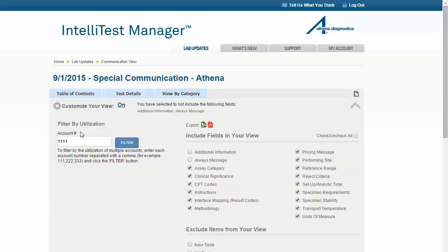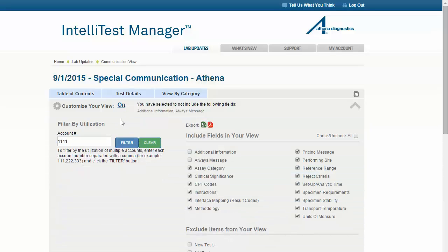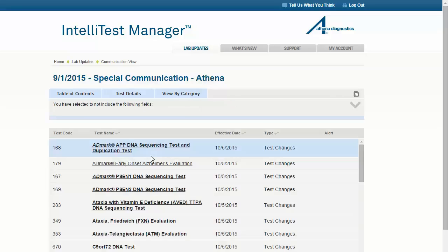To further customize these updates, you can filter by utilization. The account number that you logged in with will be listed here by default, and associated account numbers can be added by separating them with a comma. Clicking Filter allows updates to display only if they relate to tests included in your rolling 12-month test utilization. Regardless of this filter, communications about new tests always display to provide you with the latest test information at your fingertips, unless you selected to exclude new tests here. To return to the main unfiltered list, simply click the Clear button.